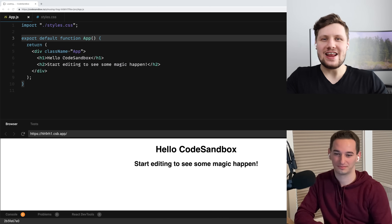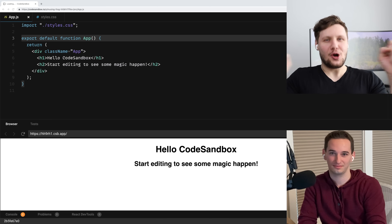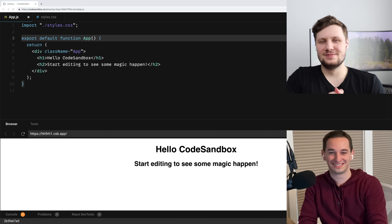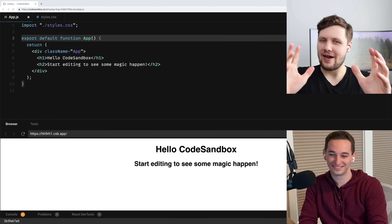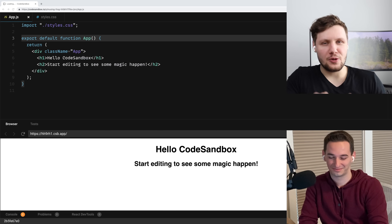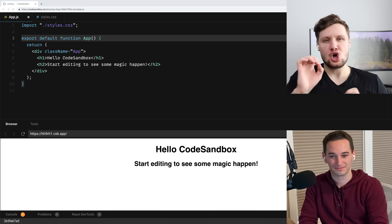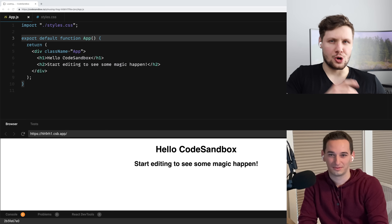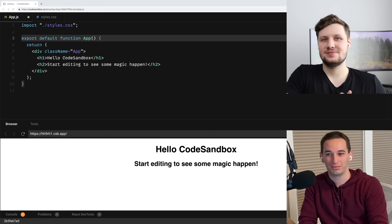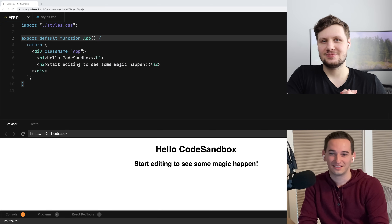All right, Connor, are you ready for the React coding interview? Yes, I'm ready. Okay, have you heard of the popular word game called Wordle? Yeah, I've played it a few times.